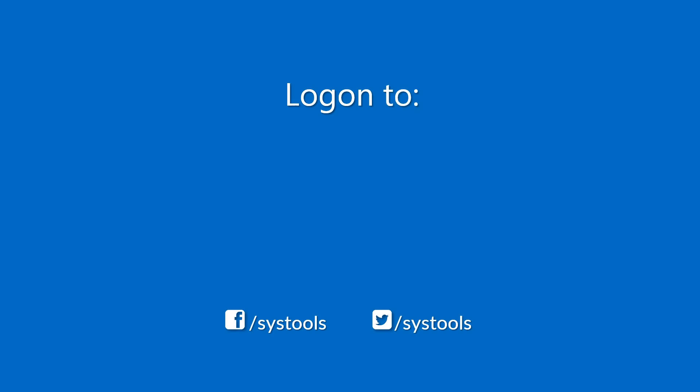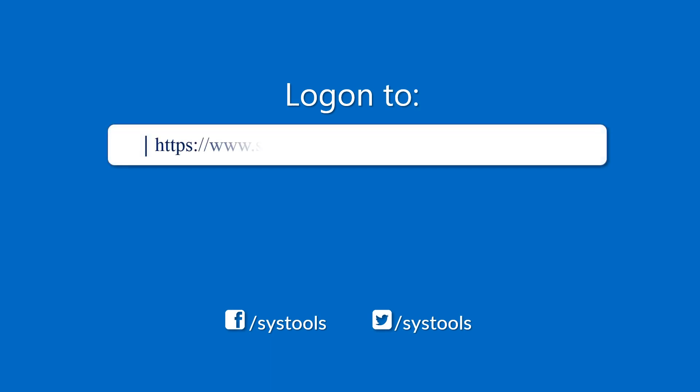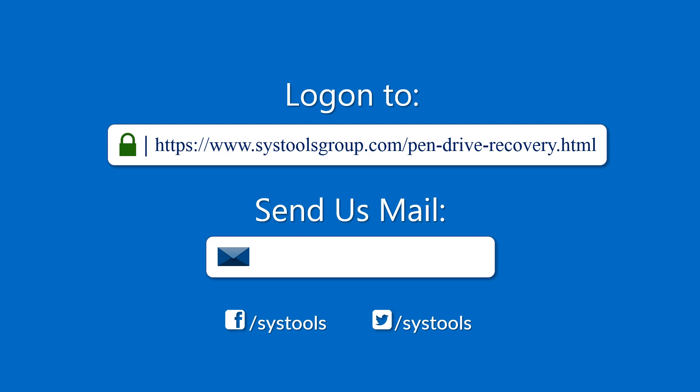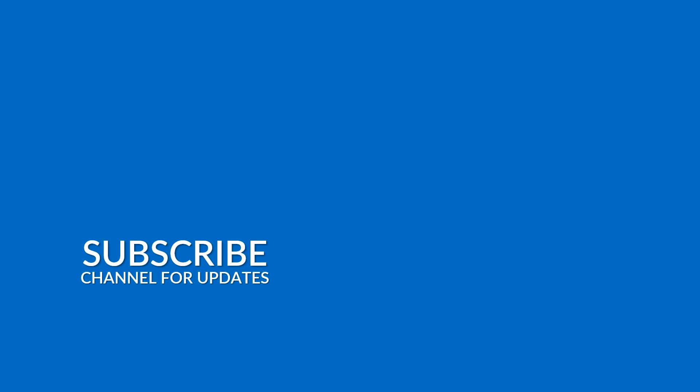If you enjoyed the video, please log on to the given product page for more details and purchasing the product. For any query, mail us to support at SysToolsGroup.com. Thank you for watching.